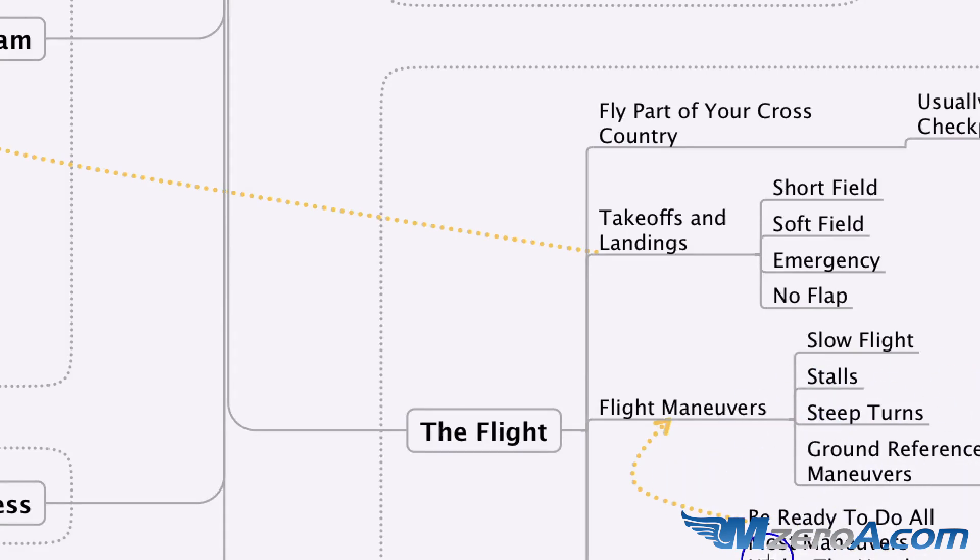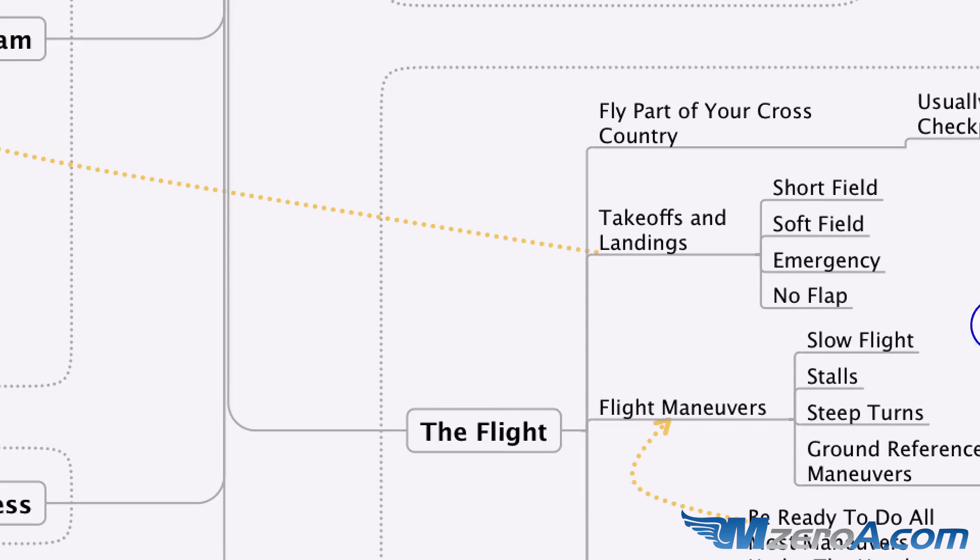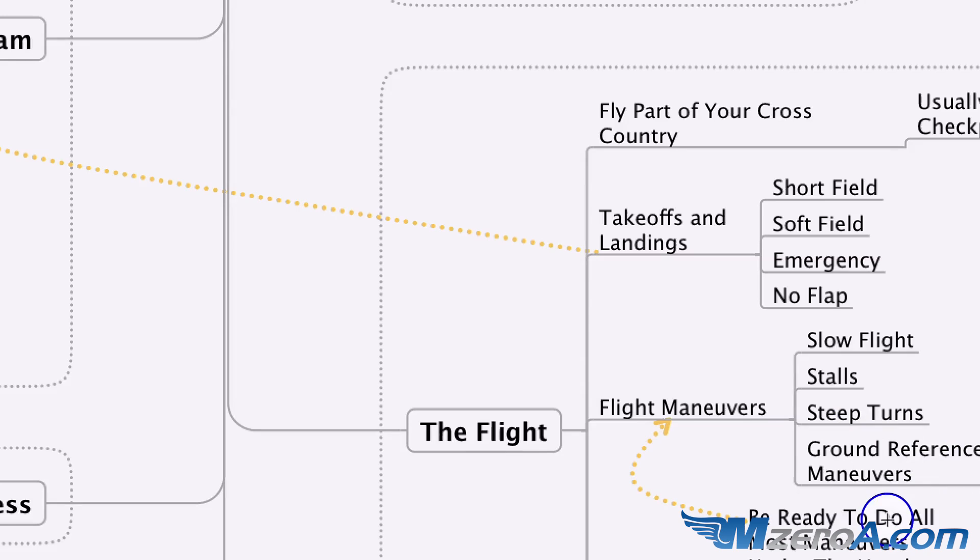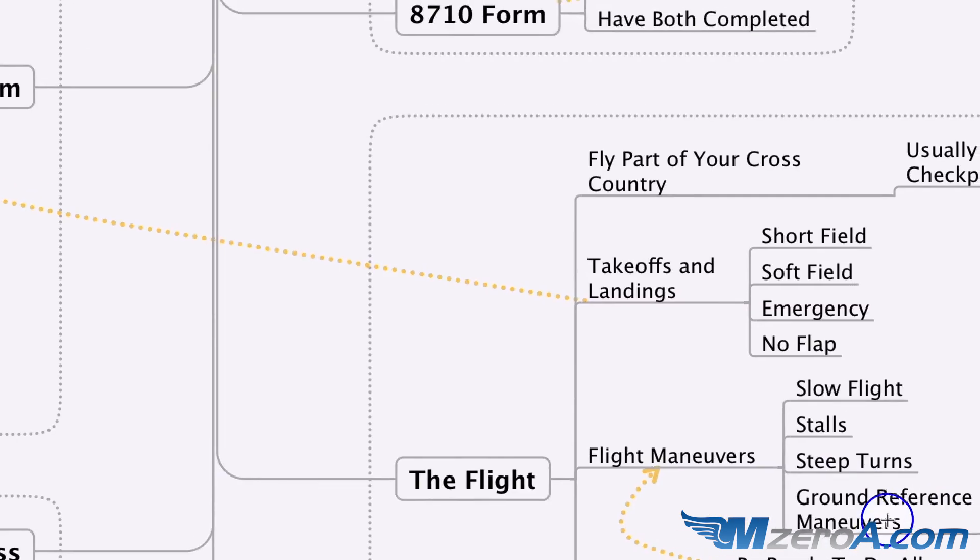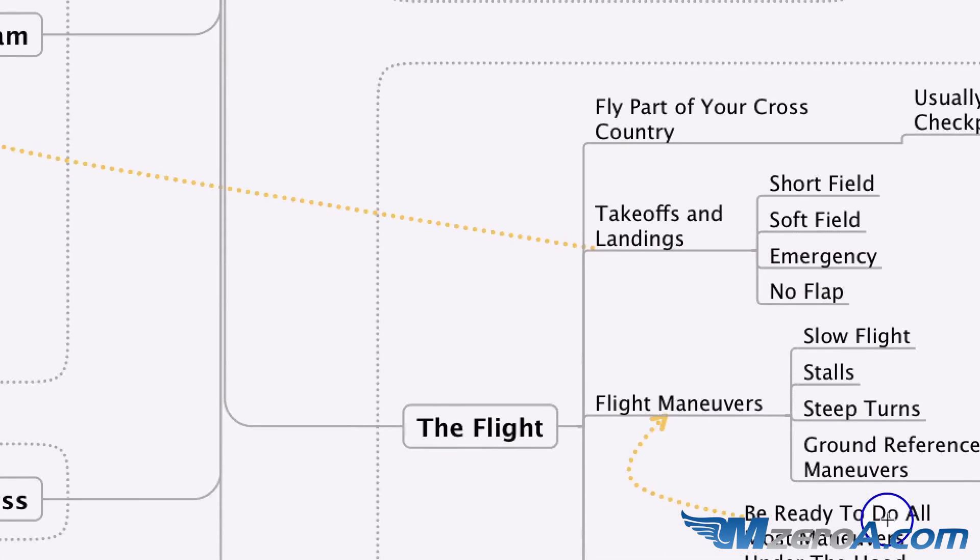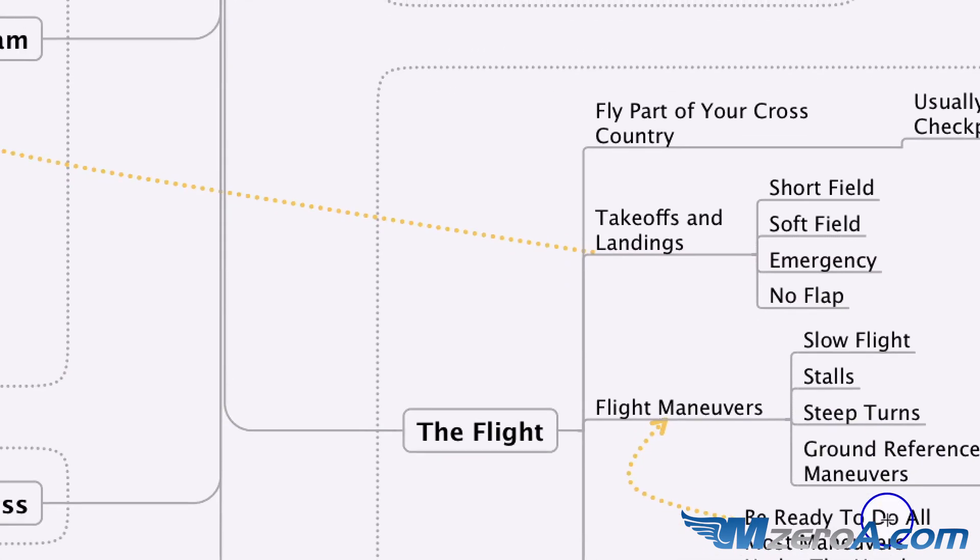Big note here. Be ready to do all or most of your maneuvers under the hood. Obviously it doesn't include ground reference maneuvers, but when's the last time you did slow flight under the hood? Stalls under the hood, steep turns under the hood? It might have been a while. That's fair game on even a private pilot checkride.